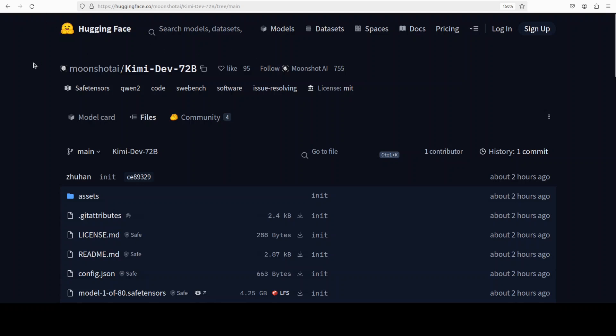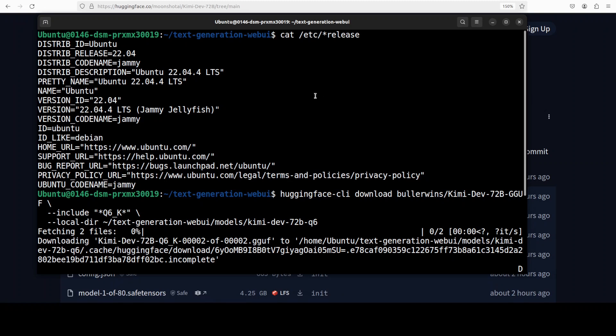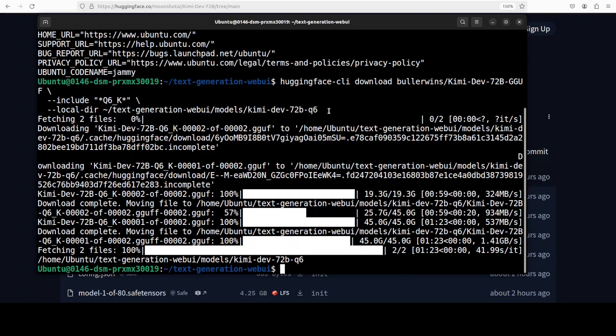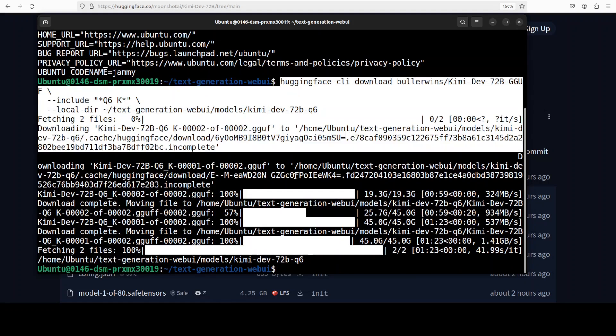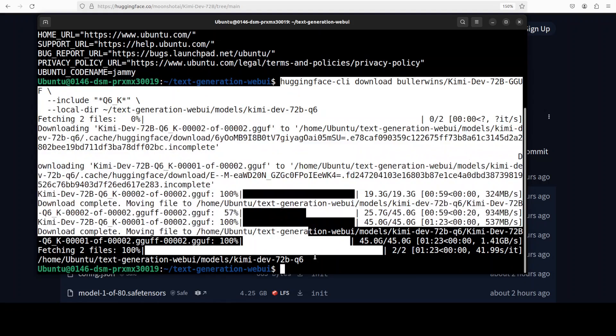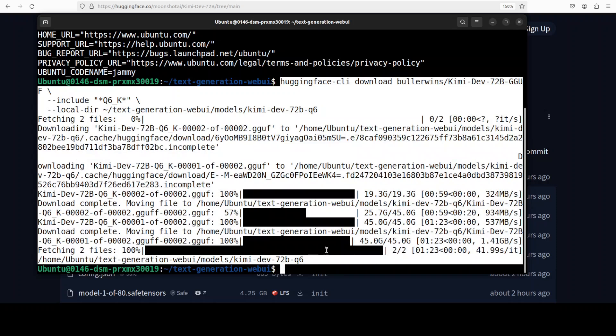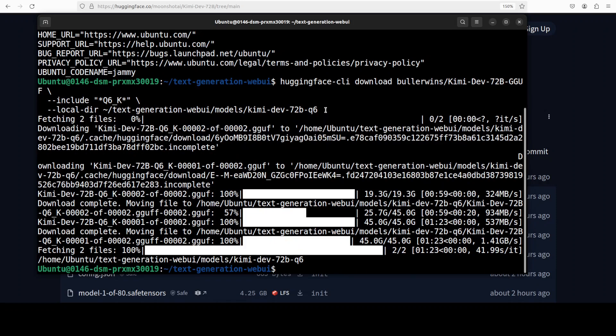For that I am going to use this Ubuntu system and I have one GPU card Nvidia H100 with 80GB of VRAM. I already have downloaded this quantized version from their Hugging Face card and you can see that I'm going to go with Q6.